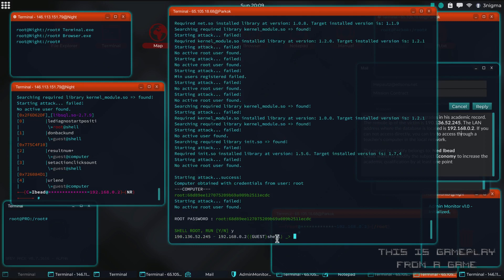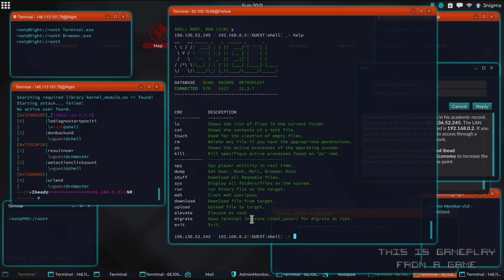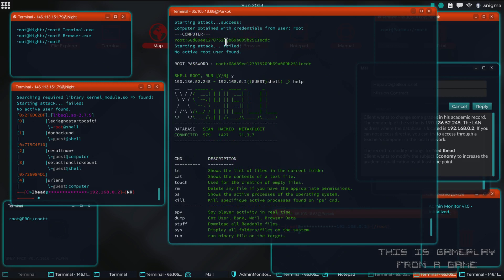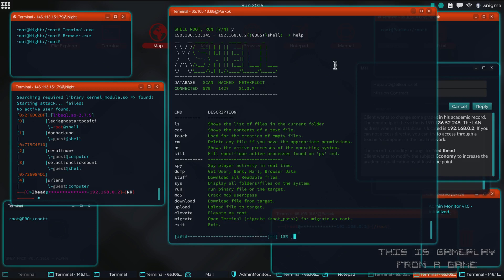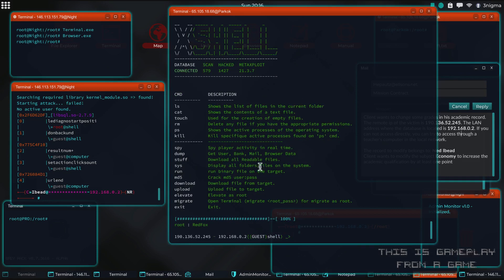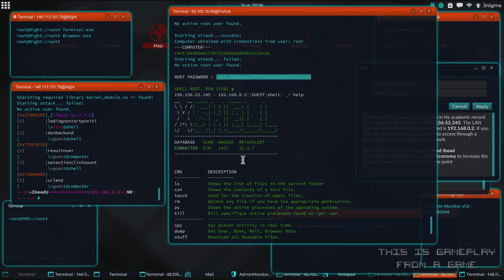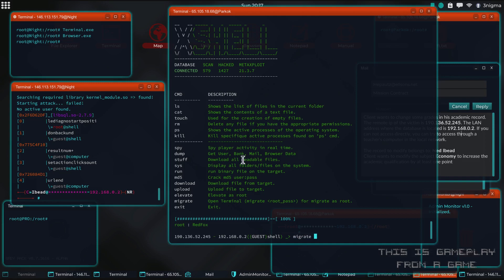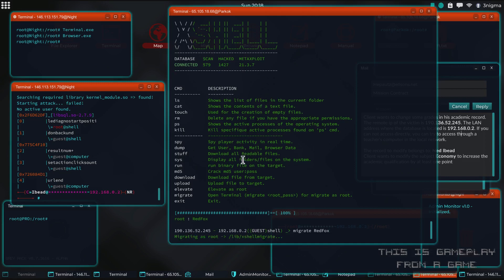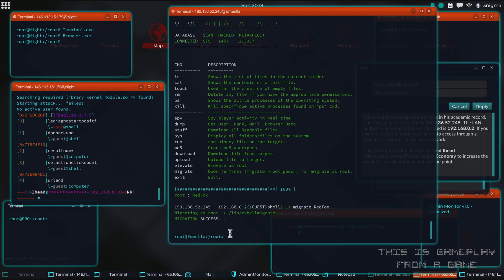There's a migrate option. If you give it the root password — which is now 'redfox' — we can migrate, which is going to start the terminal as root for us.